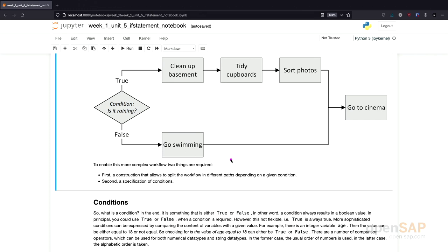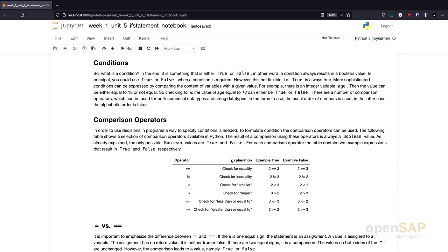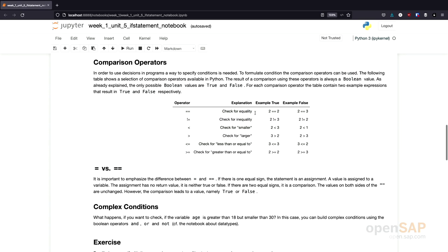First, we'll talk about conditions and afterwards we'll talk about the if statement. So, what is a condition? A condition is something that's either true or false. We already know these two values from the discussion of data types and Boolean values. What we need now is a way to have a statement that results in either true or false. For example, if we have an integer variable age, we would like to compare it — if the age is equal or larger to 18, we'd like to return true, and if it's smaller than 18, the result should be false.